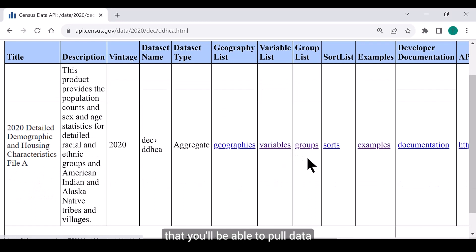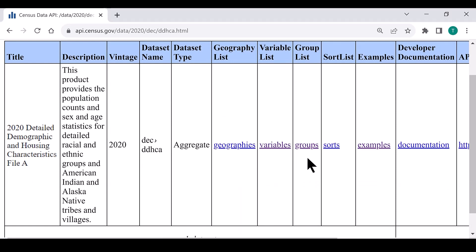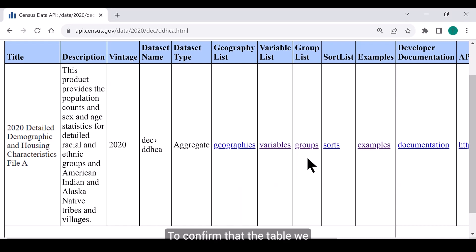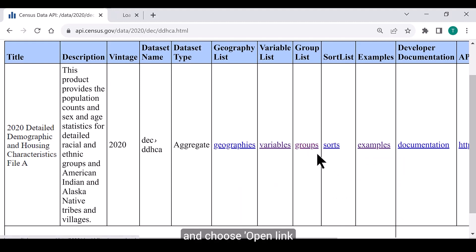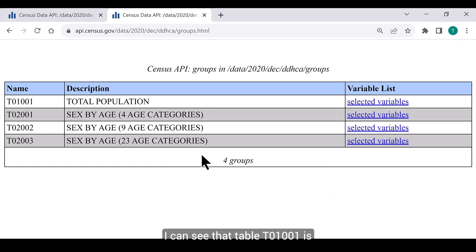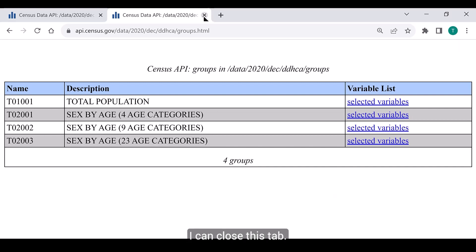You first want to confirm that you'll be able to pull data from the table in its entirety. When you pull data for an entire table, it's referred to as making a group call. To confirm that table T01001 is available for group calls, right-click on the Groups link and choose Open Link in New Tab. I can see that T01001 is available for group calls, so now I can close this tab.